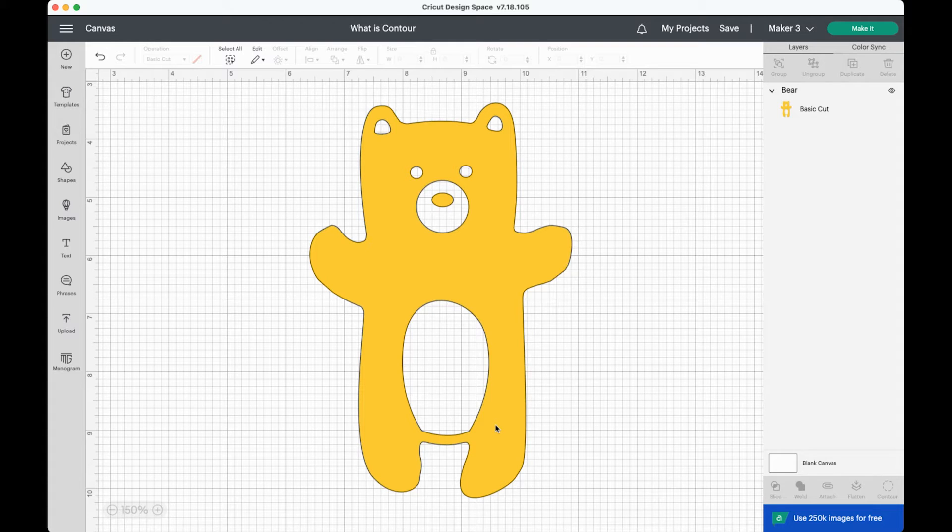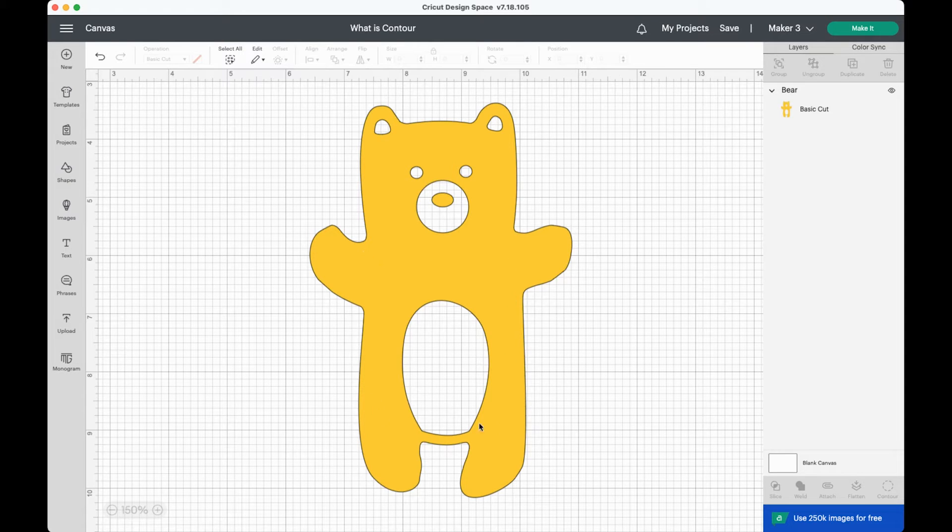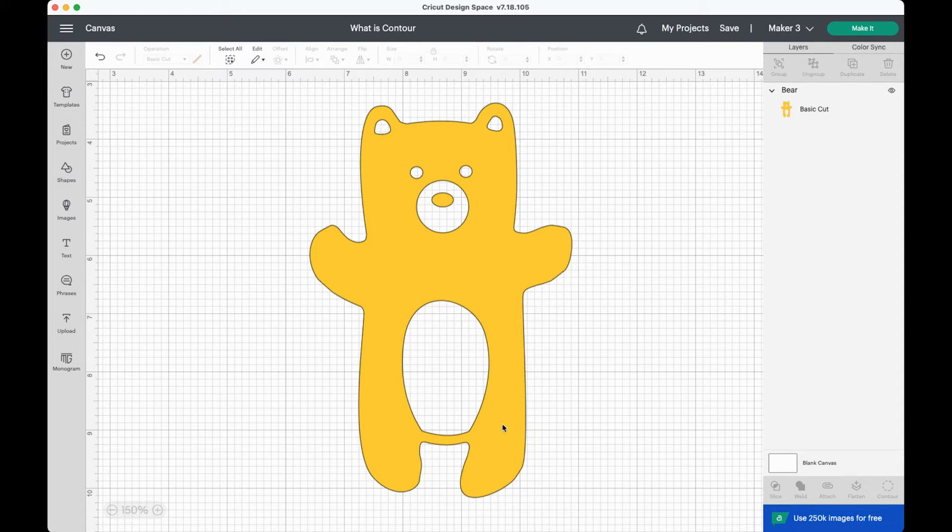Now let's say that you don't want all of these contours. For example, you want to delete his little belly here so that you can put a message here instead. That's when contour is going to come in handy.